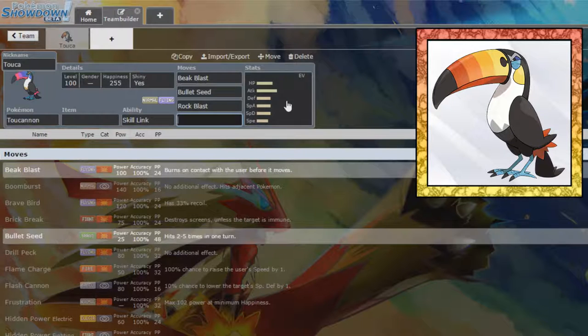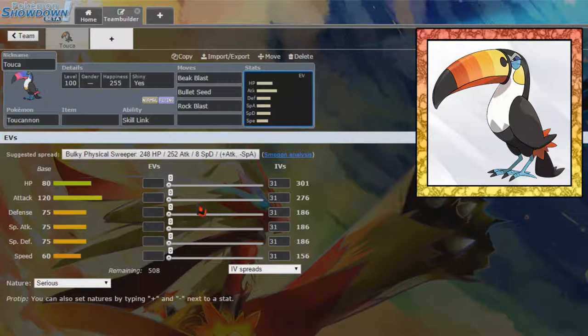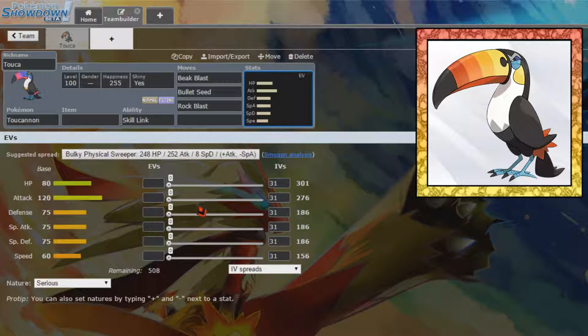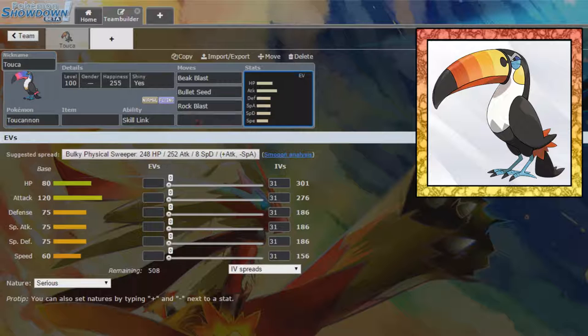It does have a very respectable attack stat of 120 attack, so I mean, that's Staraptor's attack stat, and Staraptor is a powerful Pokemon. Admittedly Staraptor is more powerful because, you know, Choice Band, Reckless, Double Edge, stuff like that, but still this Pokemon is very, very powerful.